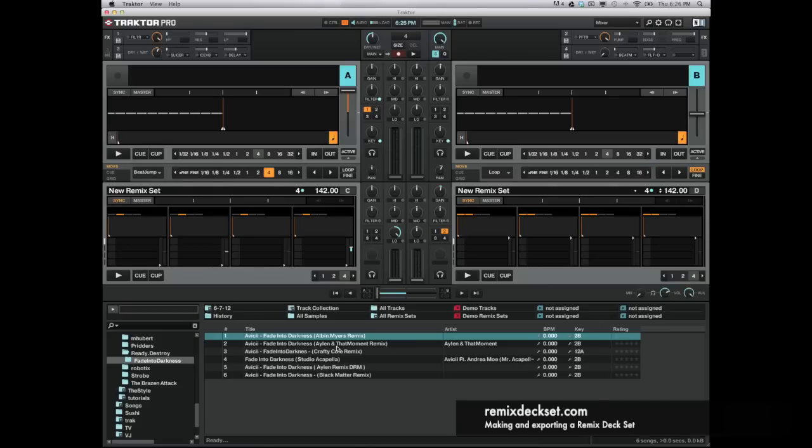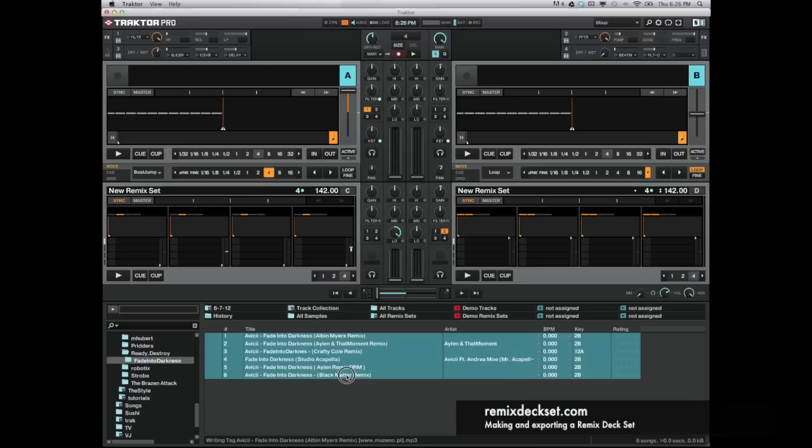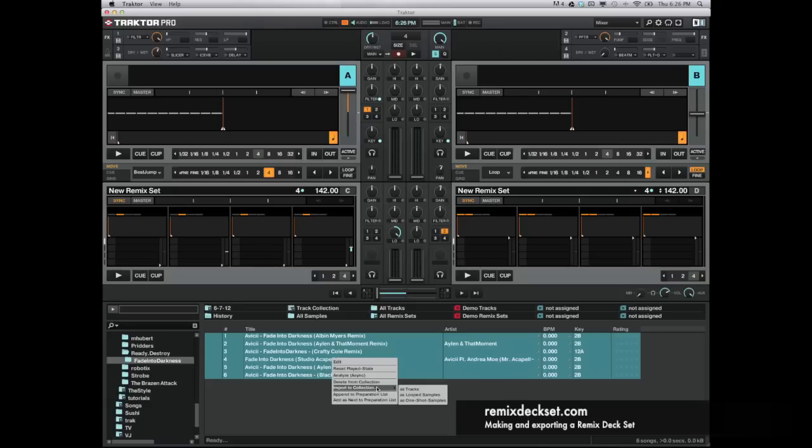It really helps during sets to know where I'm going to go and which key I'm in, so that everything sounds good when I mix it together. So basically, I'm going to click here, hold shift, click here, right-click so I have them all selected, and then I'm going to import into my collection as tracks.